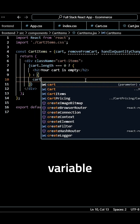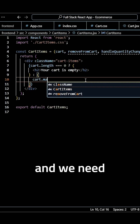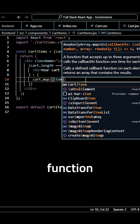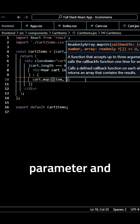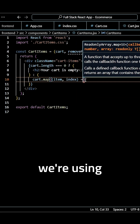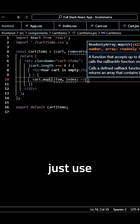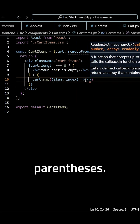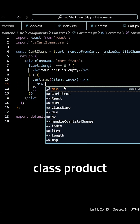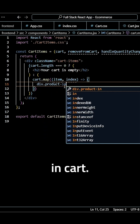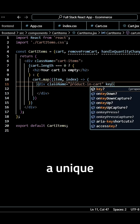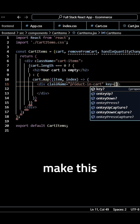We want to use our cart variable and map through it. Inside the callback function we want an item parameter and an index parameter. Keep in mind since we're using map here, you want to make sure that you use normal parentheses. Inside we need to create a div with a class of product-in-cart, and for each product it needs to have a unique key value, so we'll make this equal to the index.